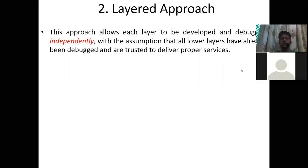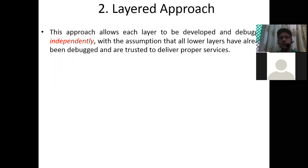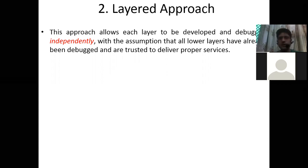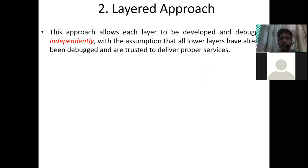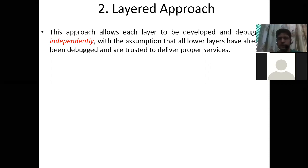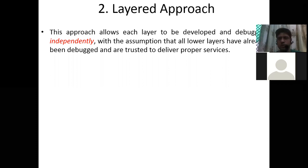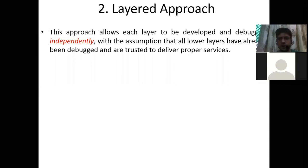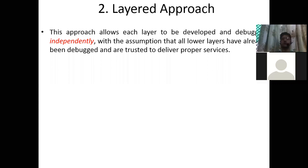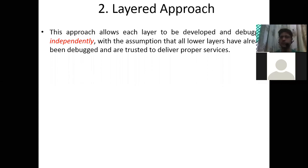This approach allows each layer to be developed and debugged independently, with the assumption that all lower layers have already been debugged and are trusted to deliver proper services. Now, what do you understand by why these layers are properly debugged and trusted?